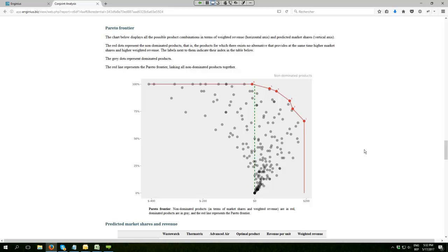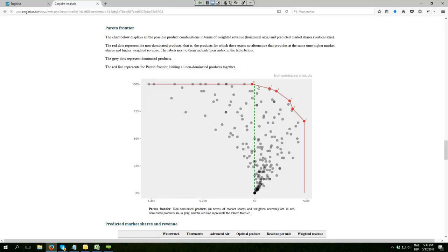In that case study, we have 256 potential combinations. For each of these combinations, we estimate number one, the market share that it can hope for, and how much profit per customer unit you can hope for. And the dots you see in red are the products that give a Pareto optimal combination of market share and profit.